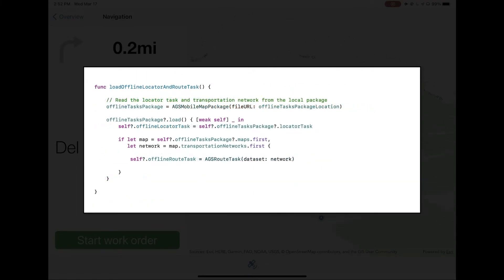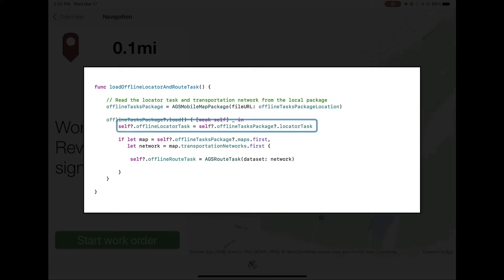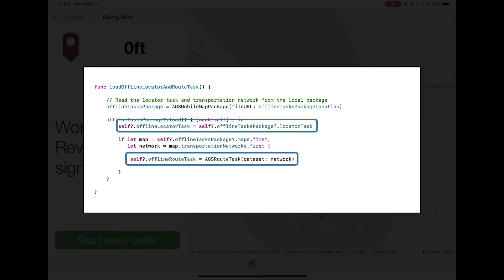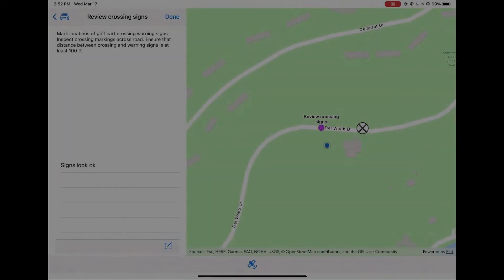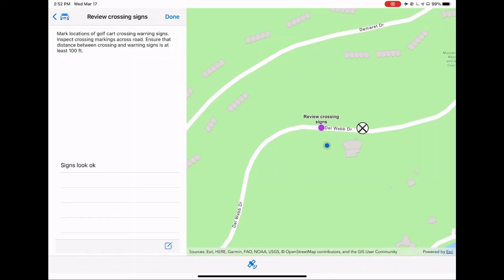This is how we load the locator task and the route task from a local package. The package contains location data and a network data set, and we can create a route task and a locator task directly from that package. And that's the only change we have to make to our application — to tell it not to hit the service, which is unavailable in airplane mode, but rather to hit the local data sources for locating and routing.